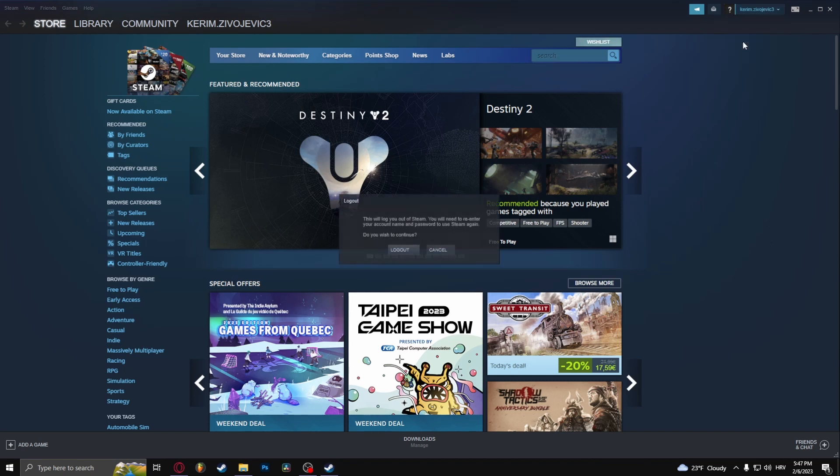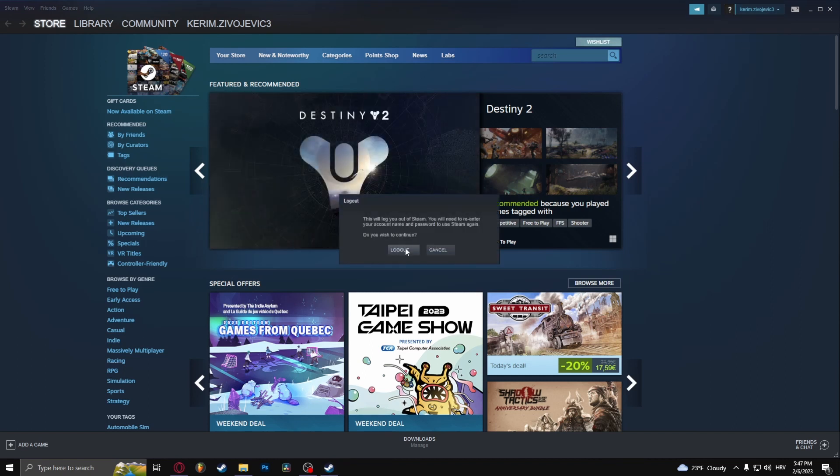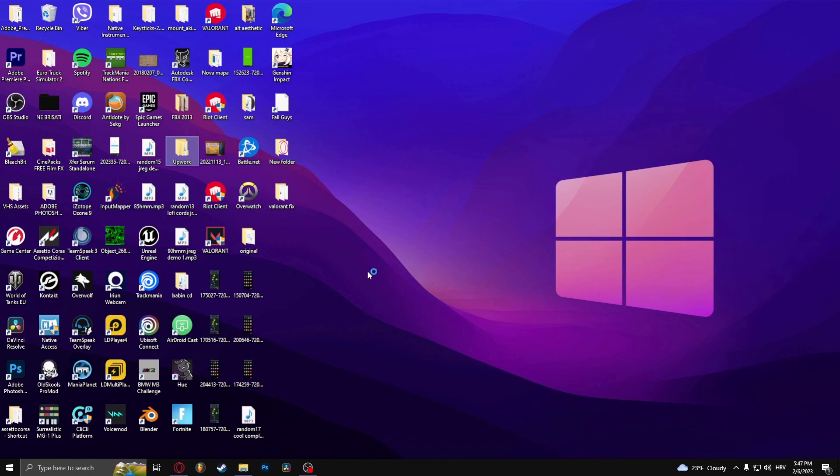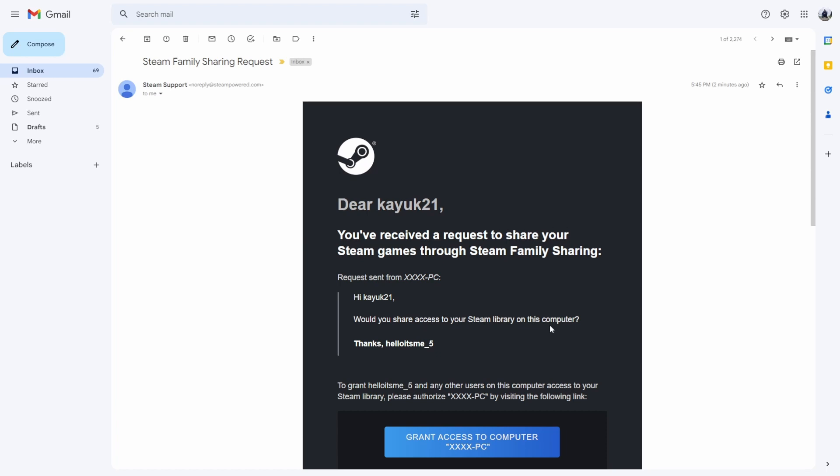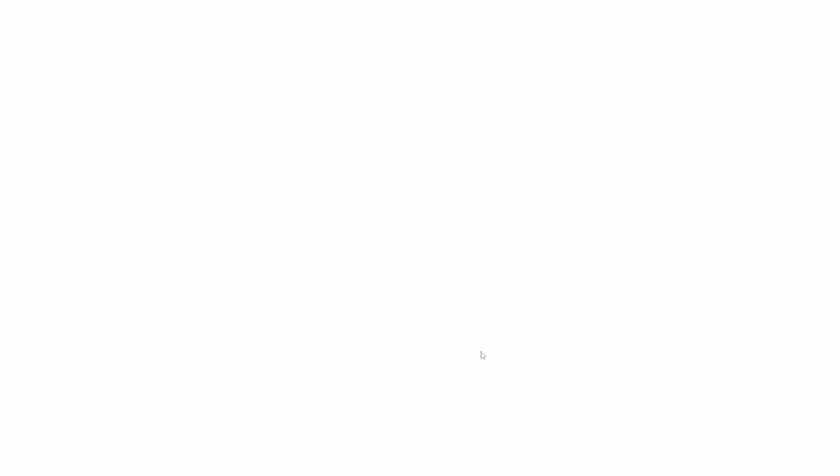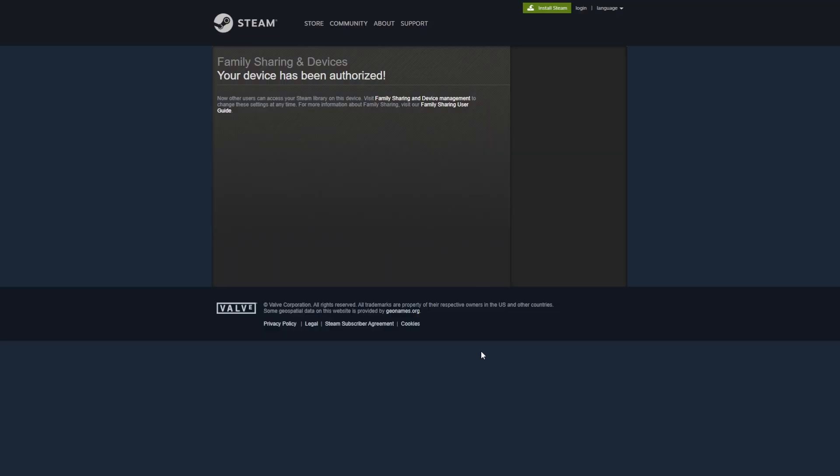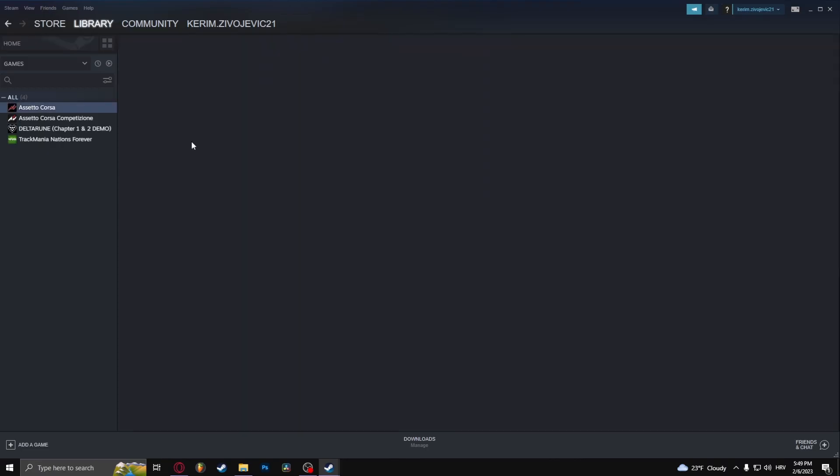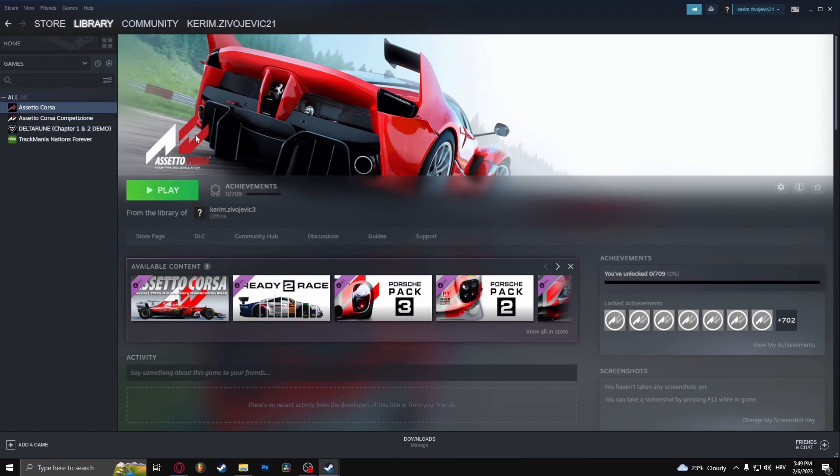Now I'm going to log into the account that needs to request access to the game. As you can see, I got the email saying I received the request to share my Steam games, so I can click 'Grant access to the computer.' Now I can click on the game, and here I can...